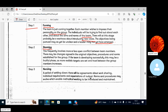Storming frequently involves more or less open conflict between team members. There may be changes agreed in the original objectives, procedures and norms established for the group. If the team is developing successfully, this may be a fruitful phase as more realistic targets are set and trust between group members increases.